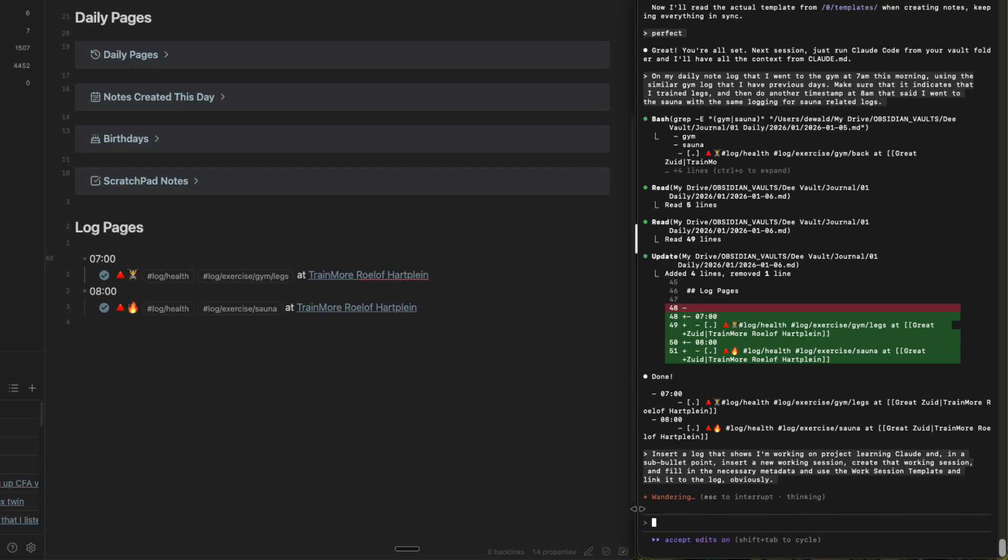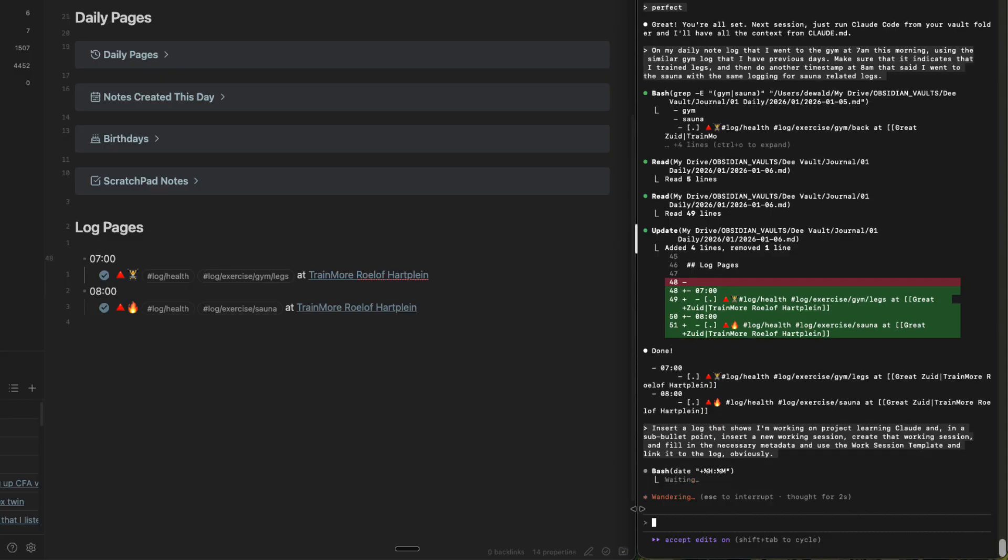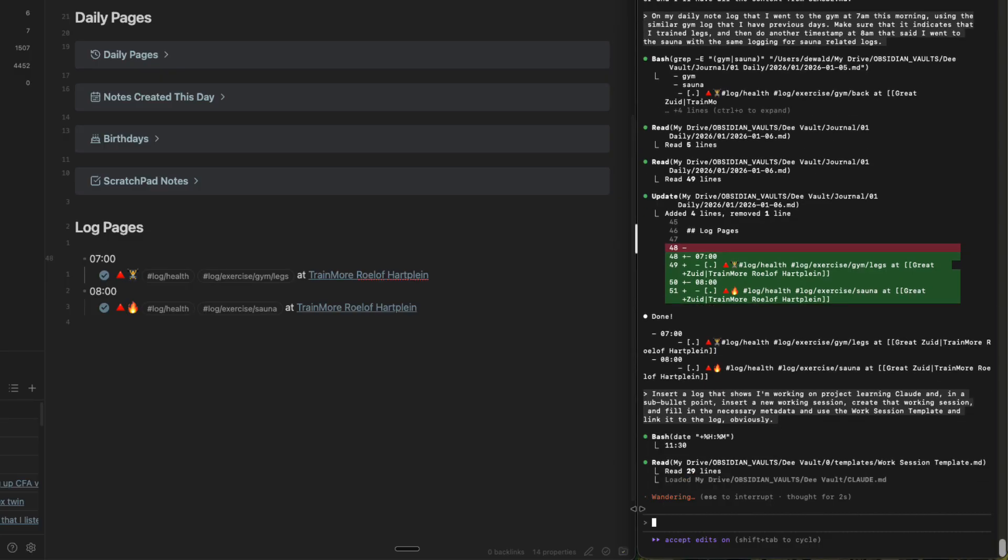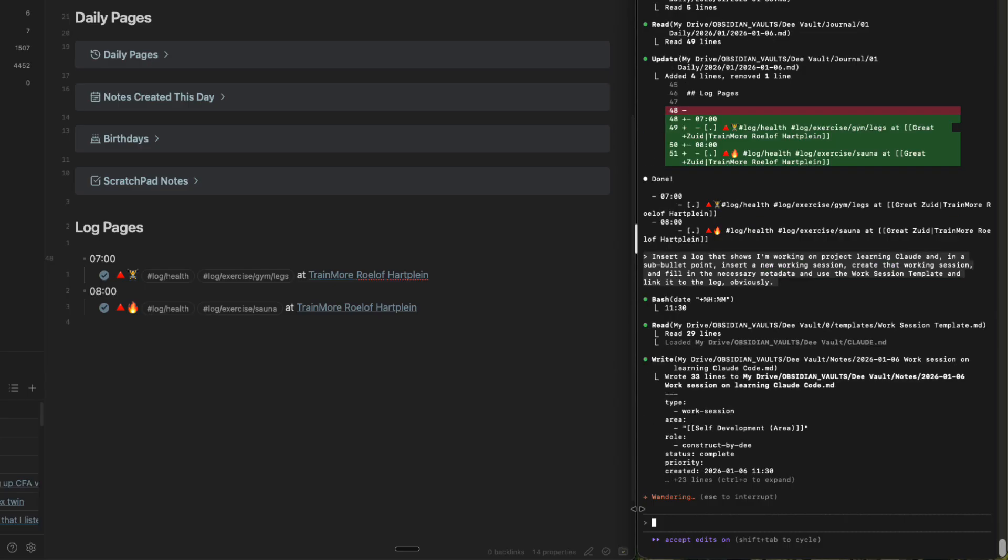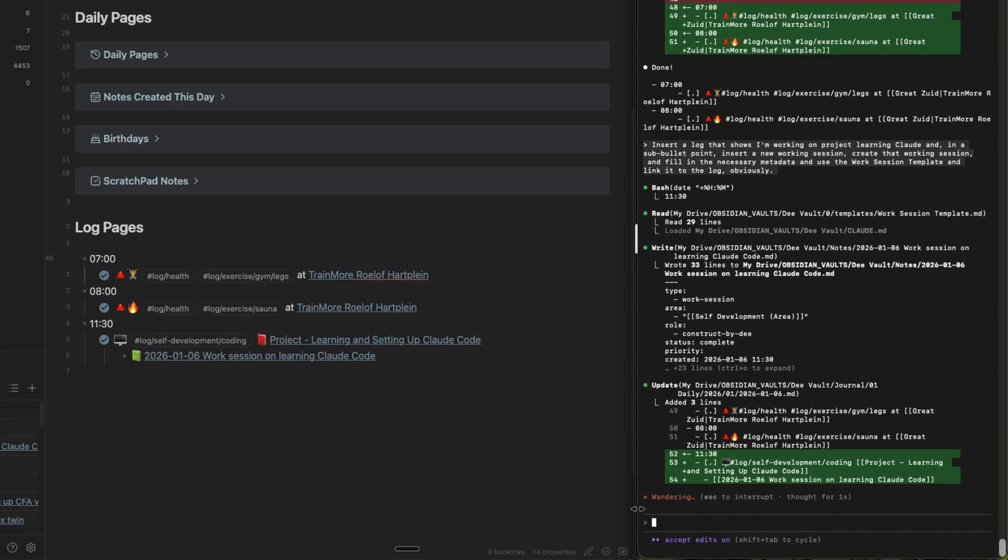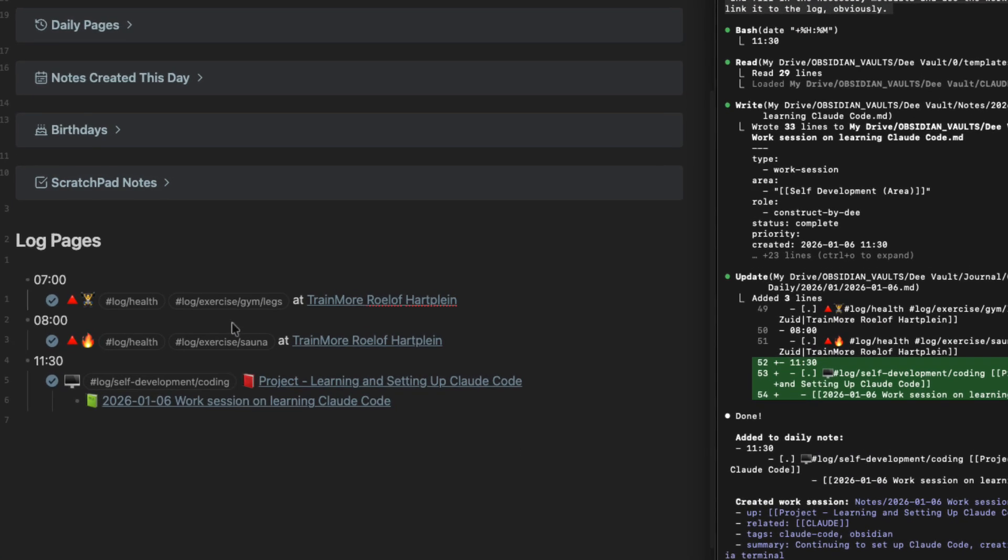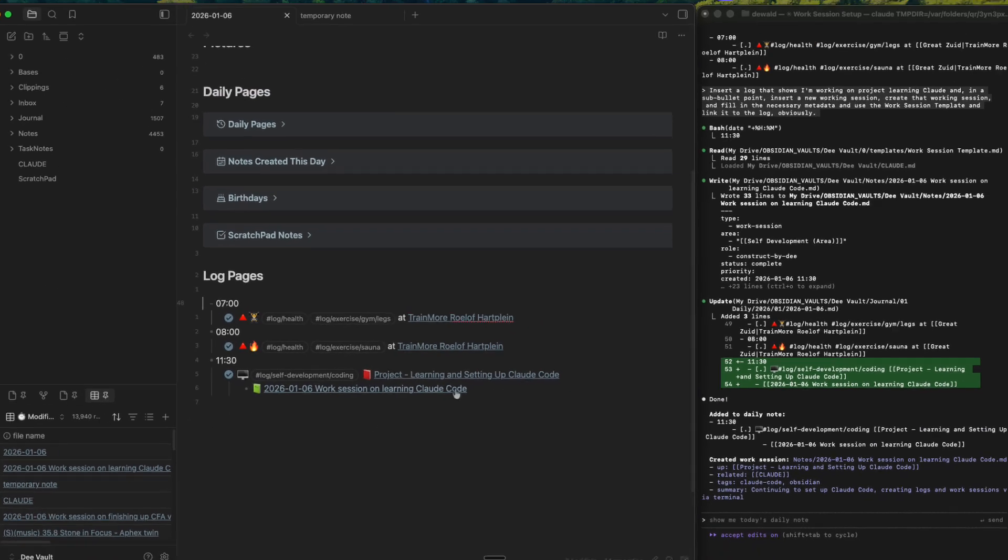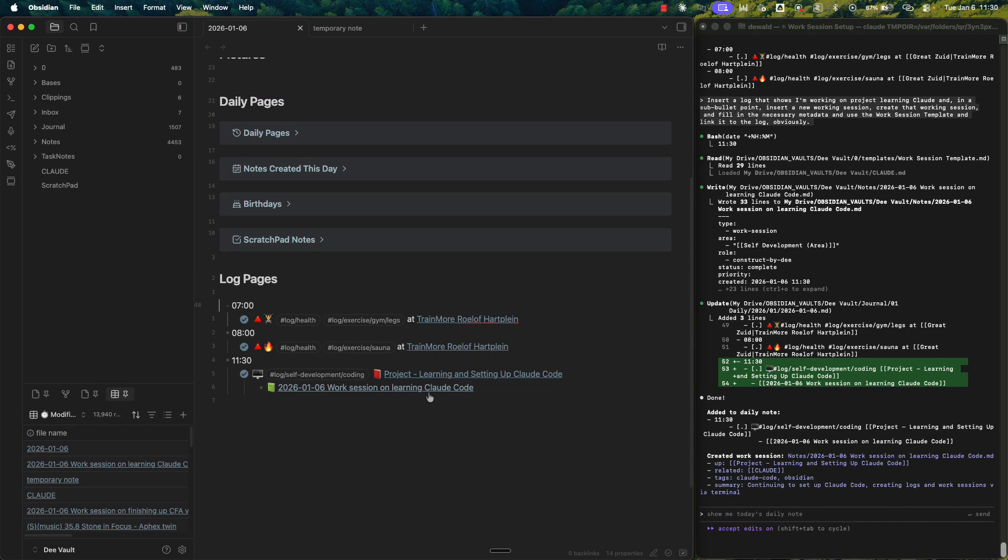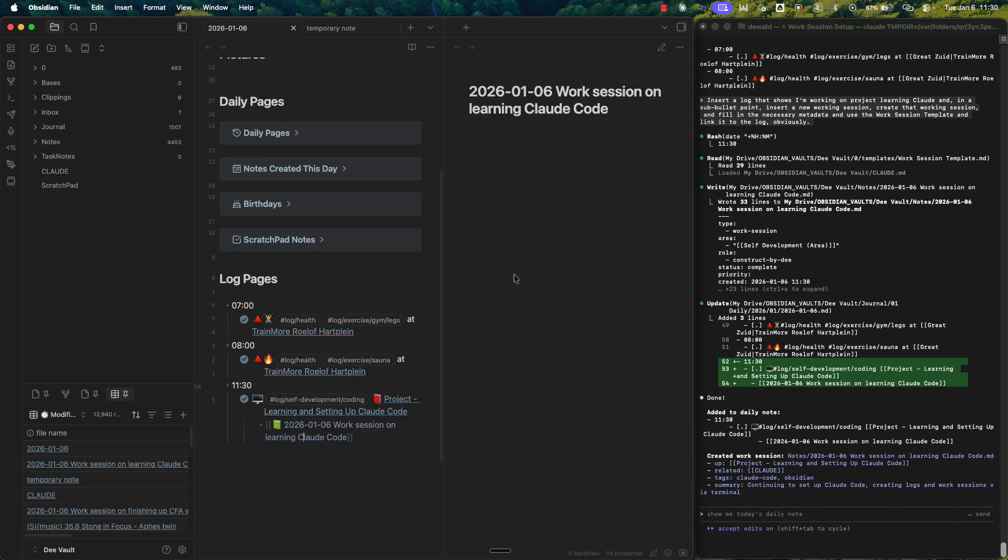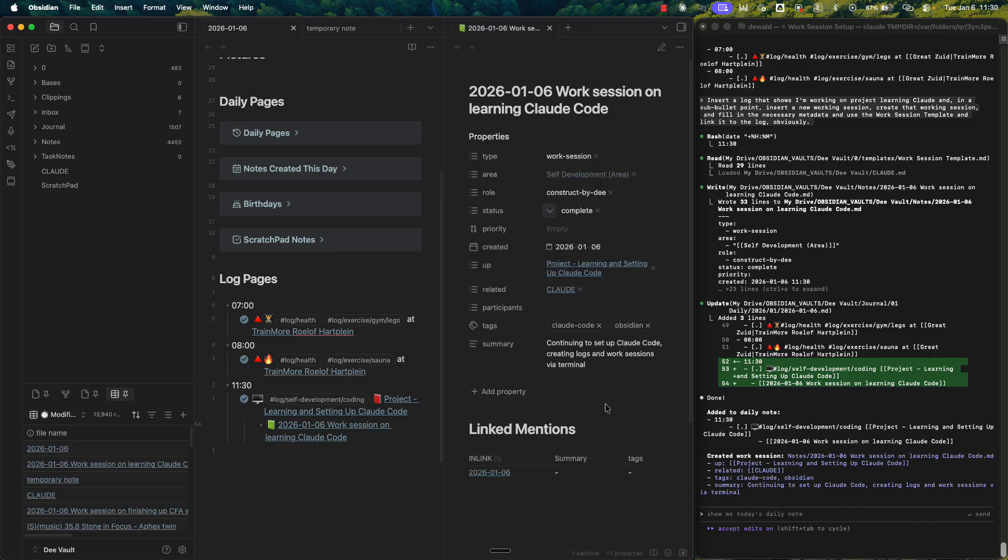So sometimes it's going to say, hey, I found a couple of notes that fits your description. Which one do you want to use? And you can choose which project to be mentioned. Or if I have multiple templates with the same thing, it's going to ask me which template I want to use. Log self-development coding. And it knew that I'm setting up learning and setting up Claude code. And then it created this new work session. So now if I open up this work session, everything is filled in already.